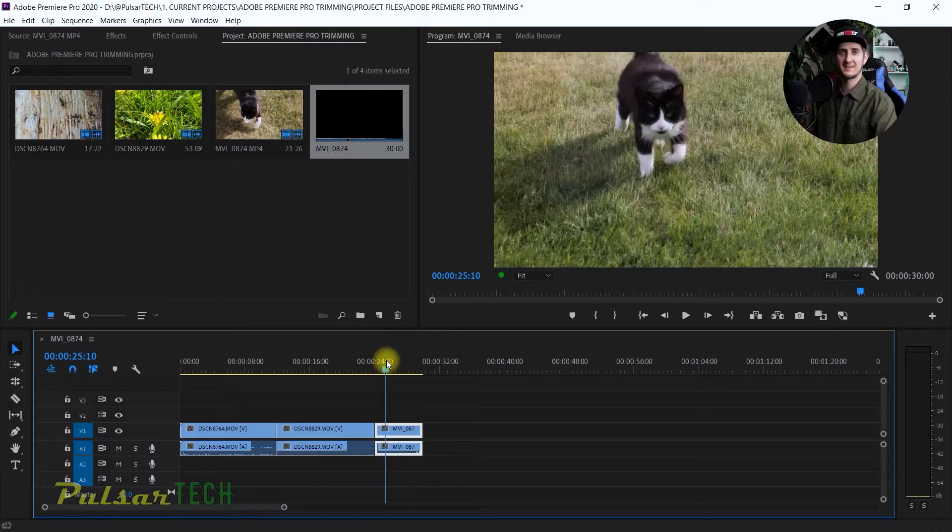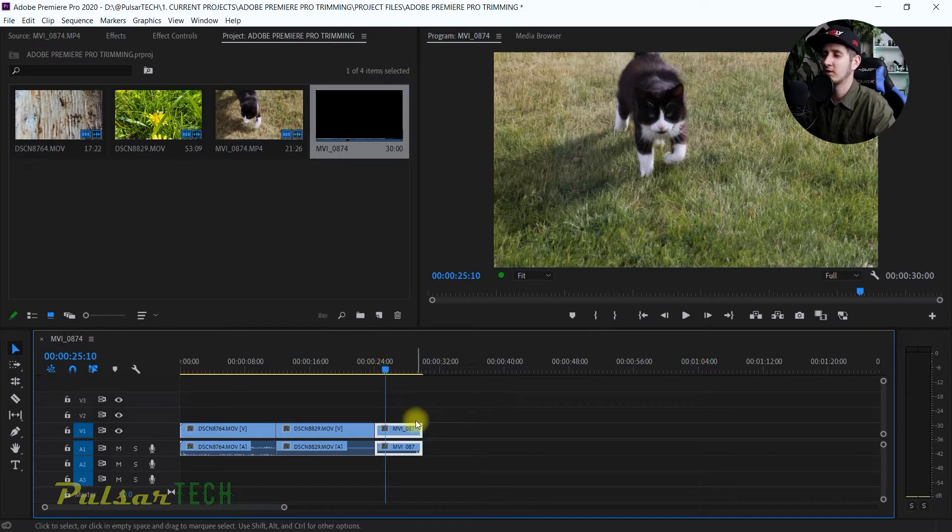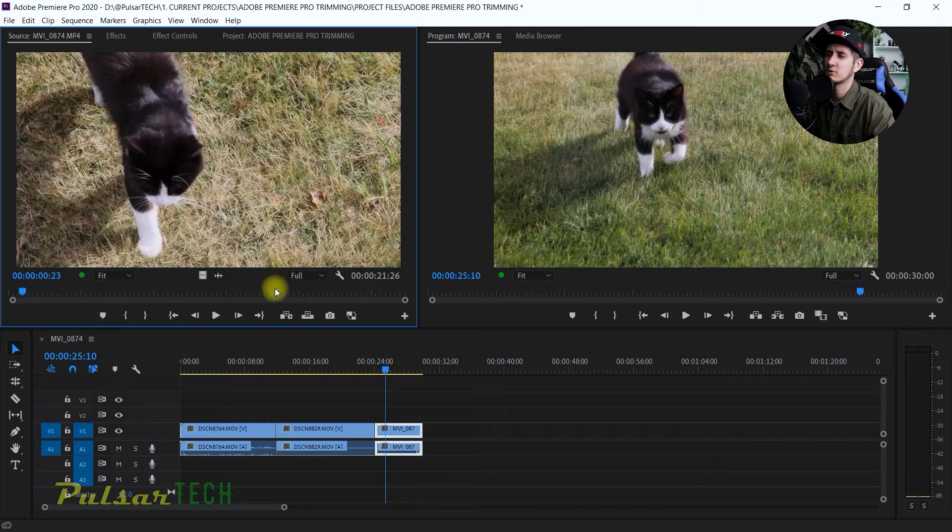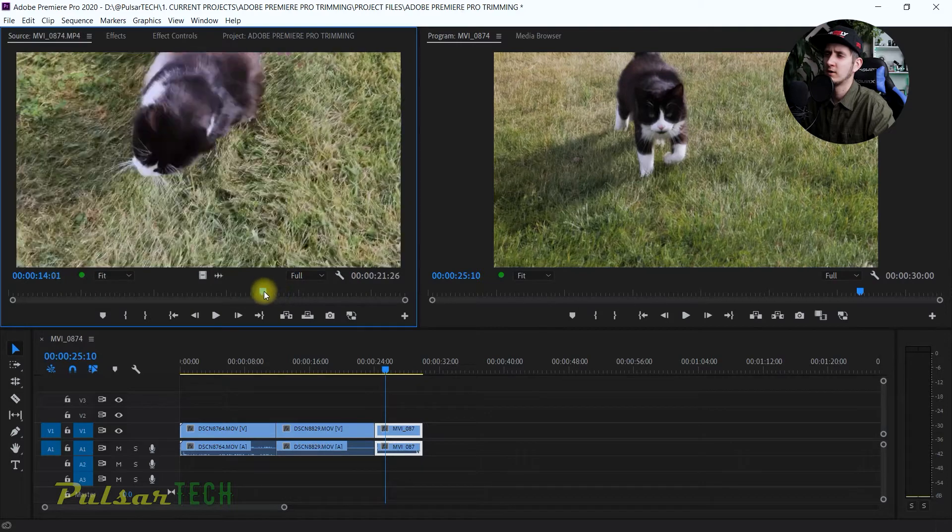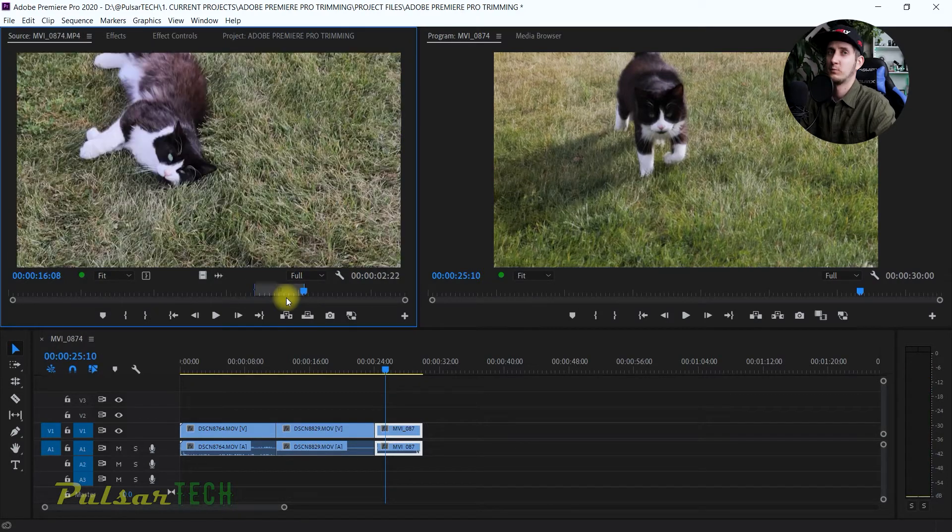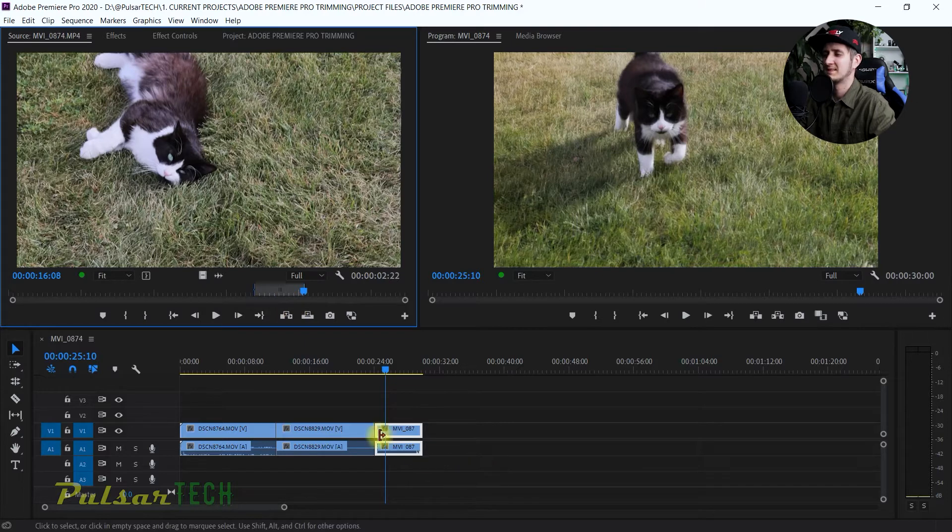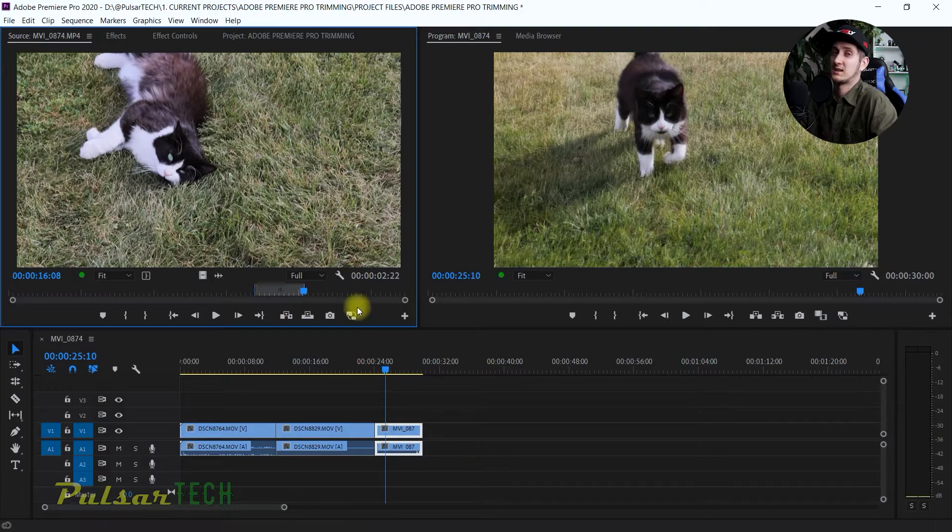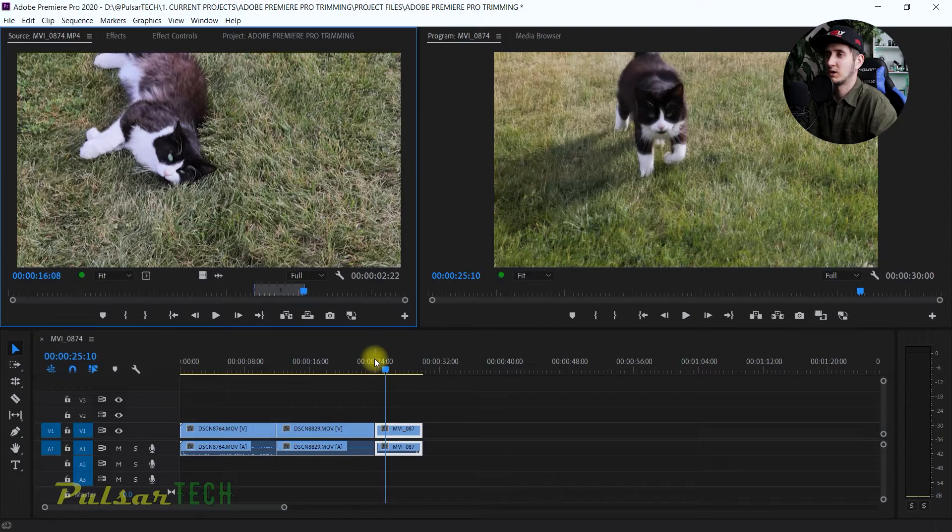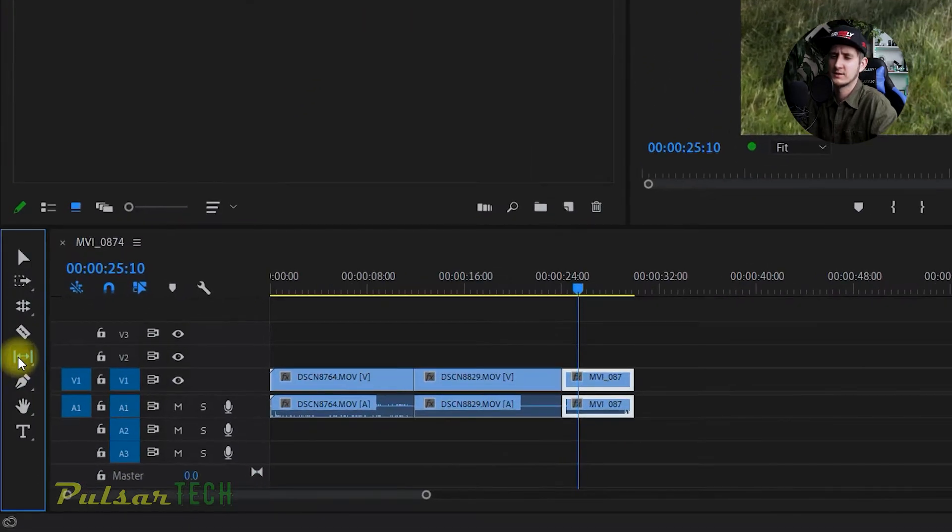Well, of course you can open it in the source monitor, find the place that you need, put the mark in and mark out, and then replace this clip on the timeline. But that's actually a lot more steps and takes much more time. Instead of that, we can just use the slip tool.